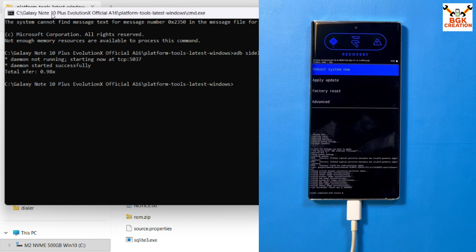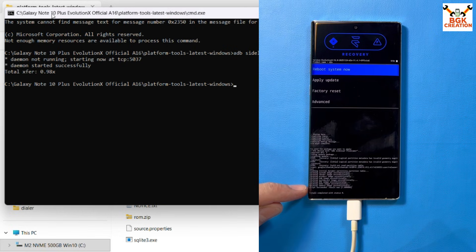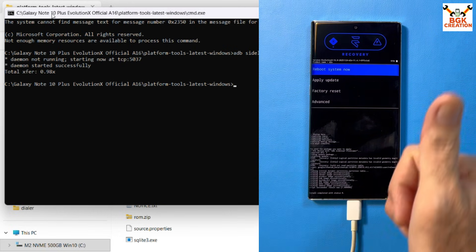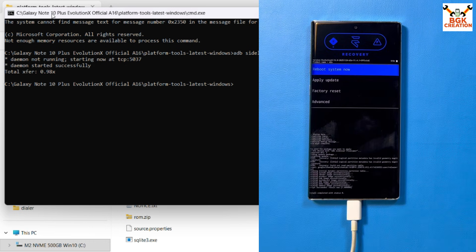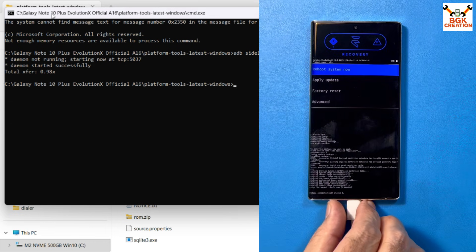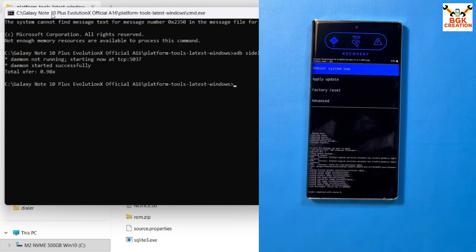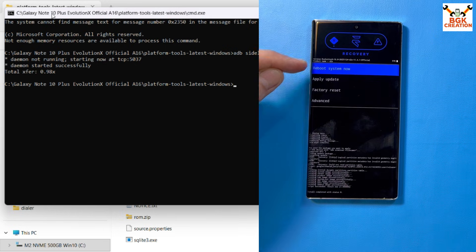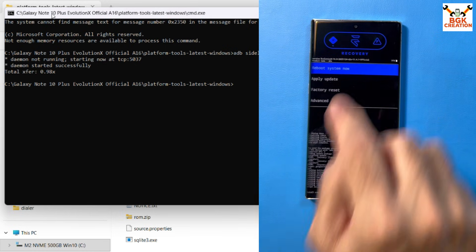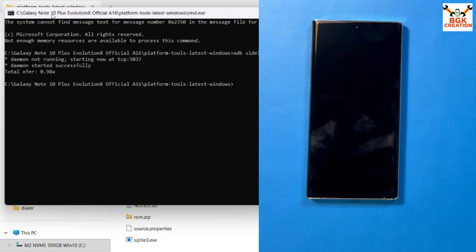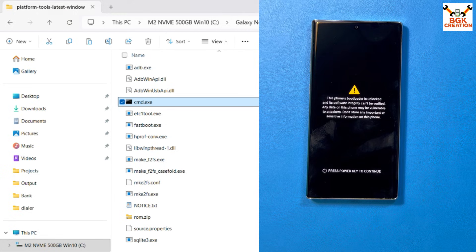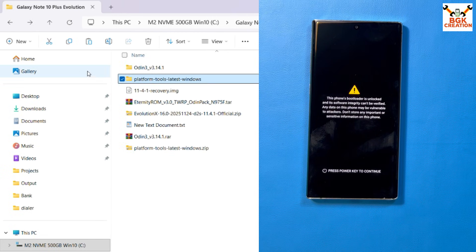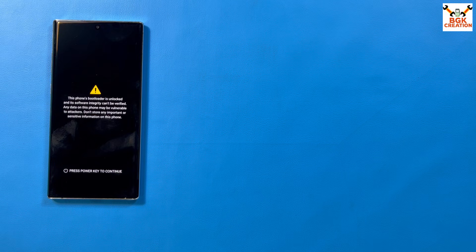The flash is completed. You will see 'Install completed with status 0,' which means everything went perfectly. Disconnect the cable from the phone, then tap 'Reboot System Now,' which is already highlighted. You can then delete the extracted Odin and platform tools folders from your computer if you want.